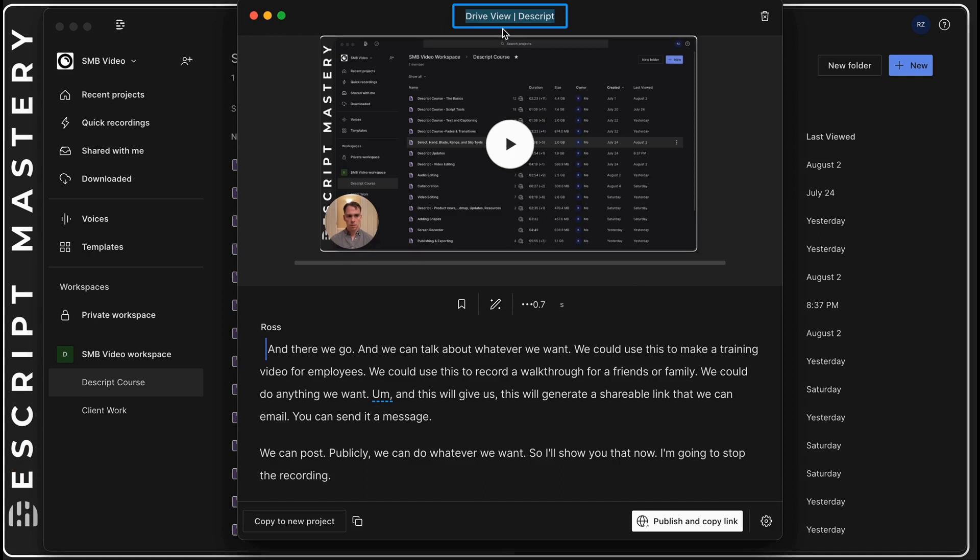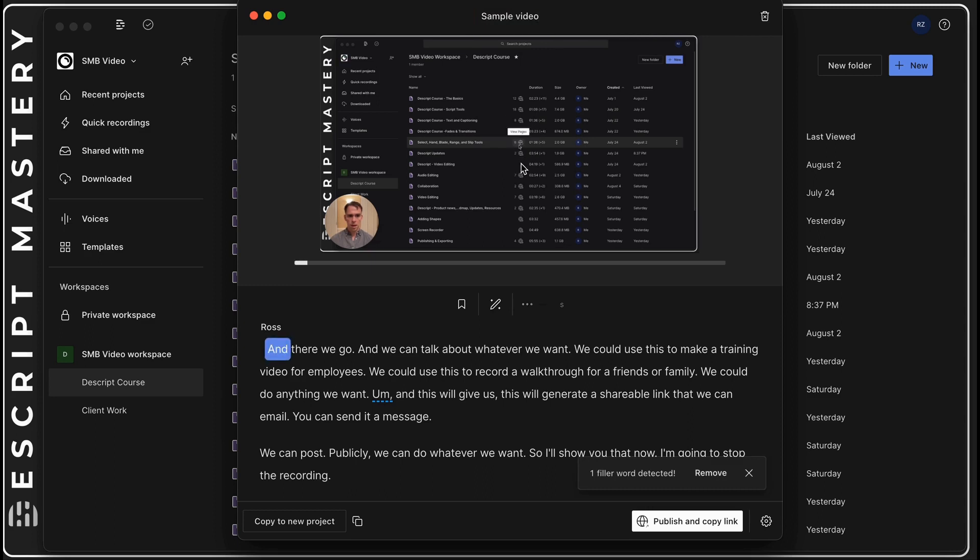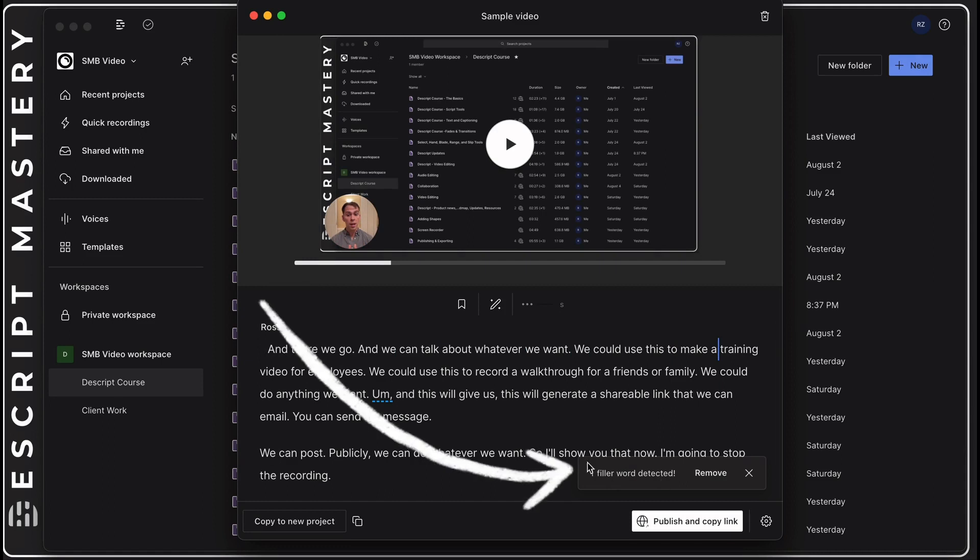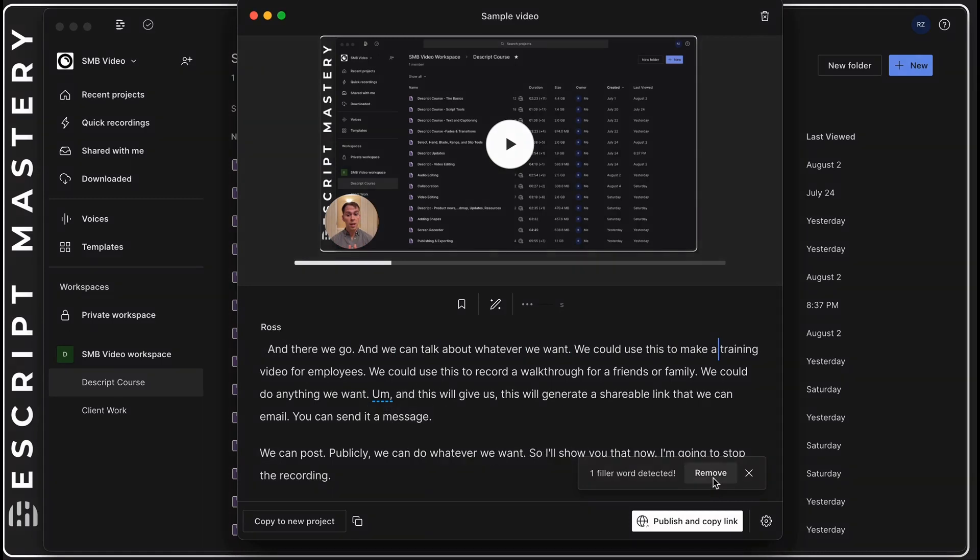We get this view. We can title it sample video, we can preview it and you can see it automatically transcribed it just like Descript always does. It found a filler word so it's prompting me to remove it, which I'm going to do.